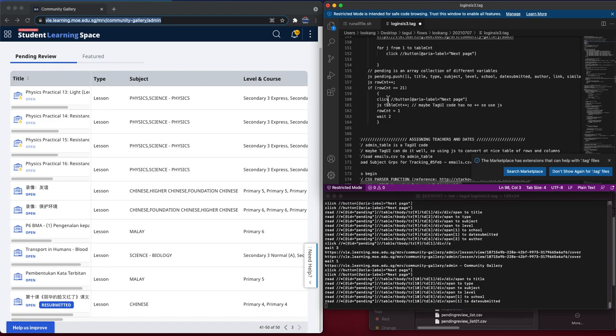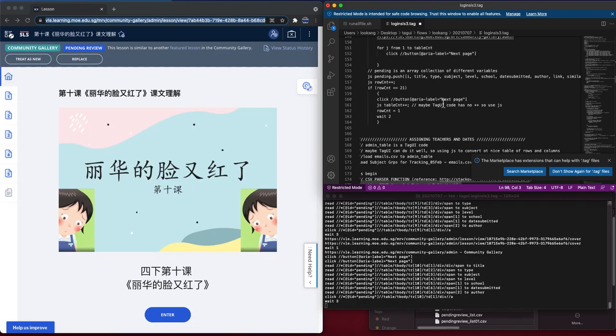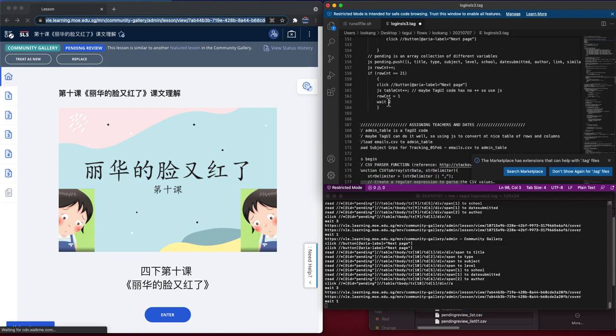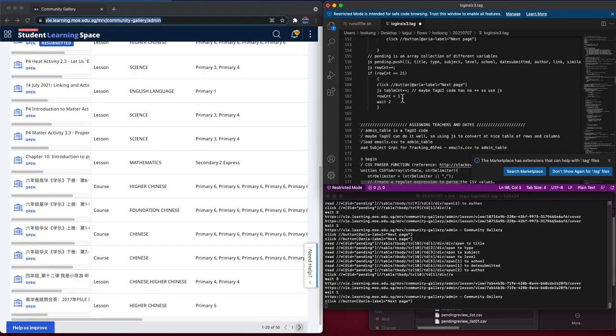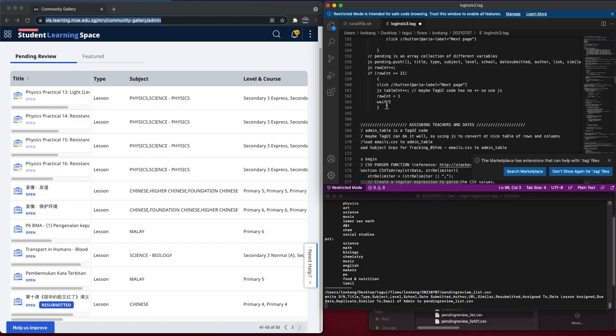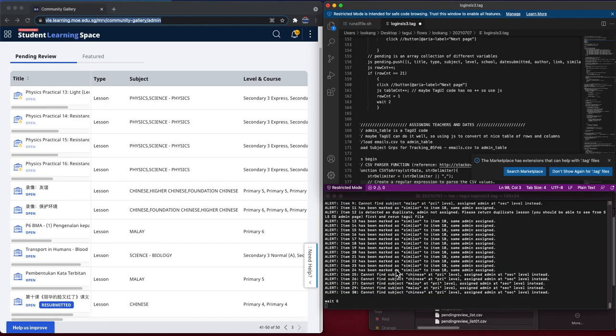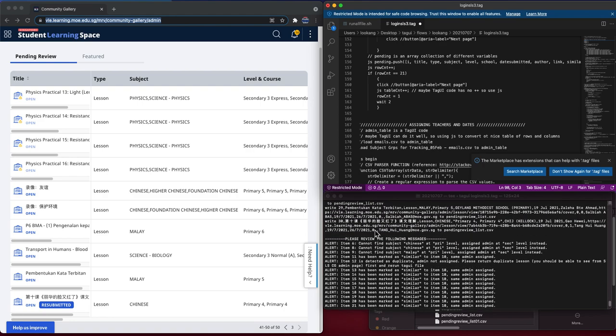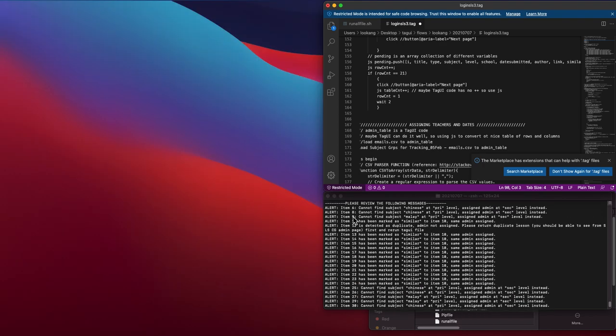The table counter will increment by one, the row counter will reset back to one, and then it will wait for two seconds. So now it's storing all the data and you can see from all the output.